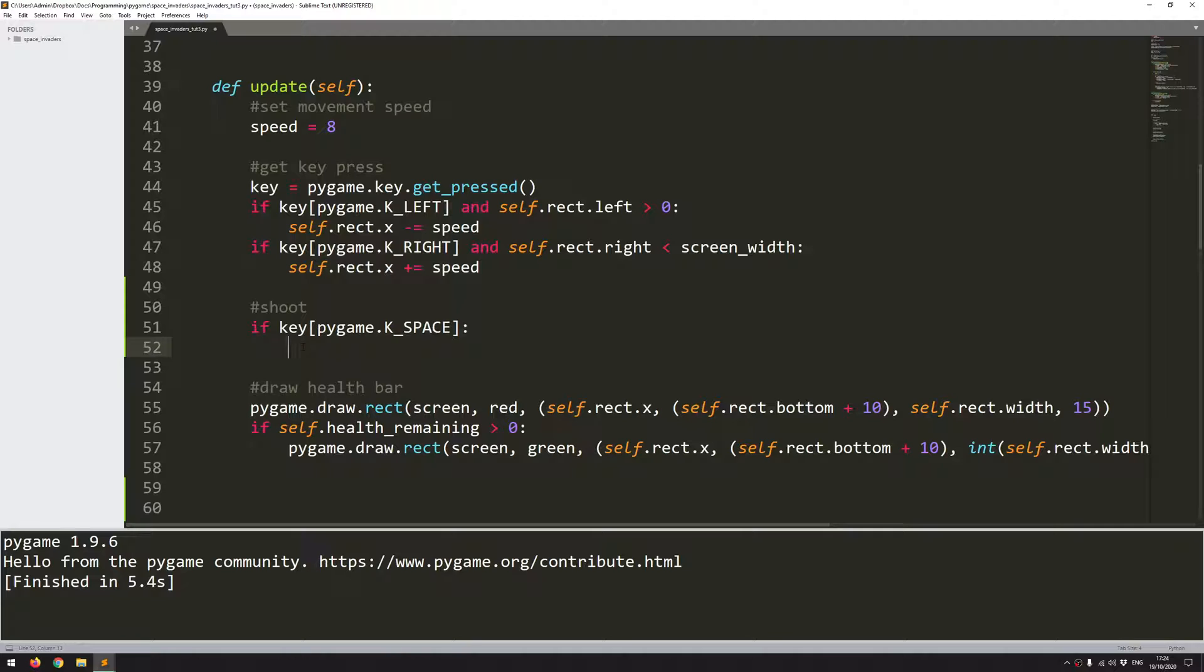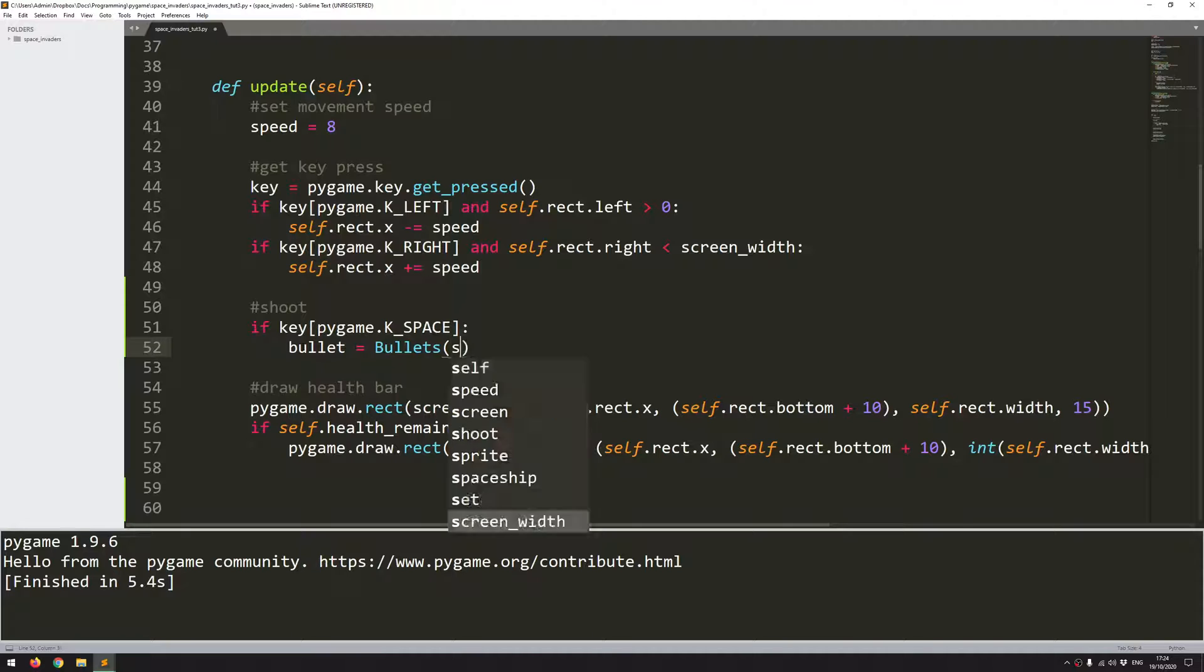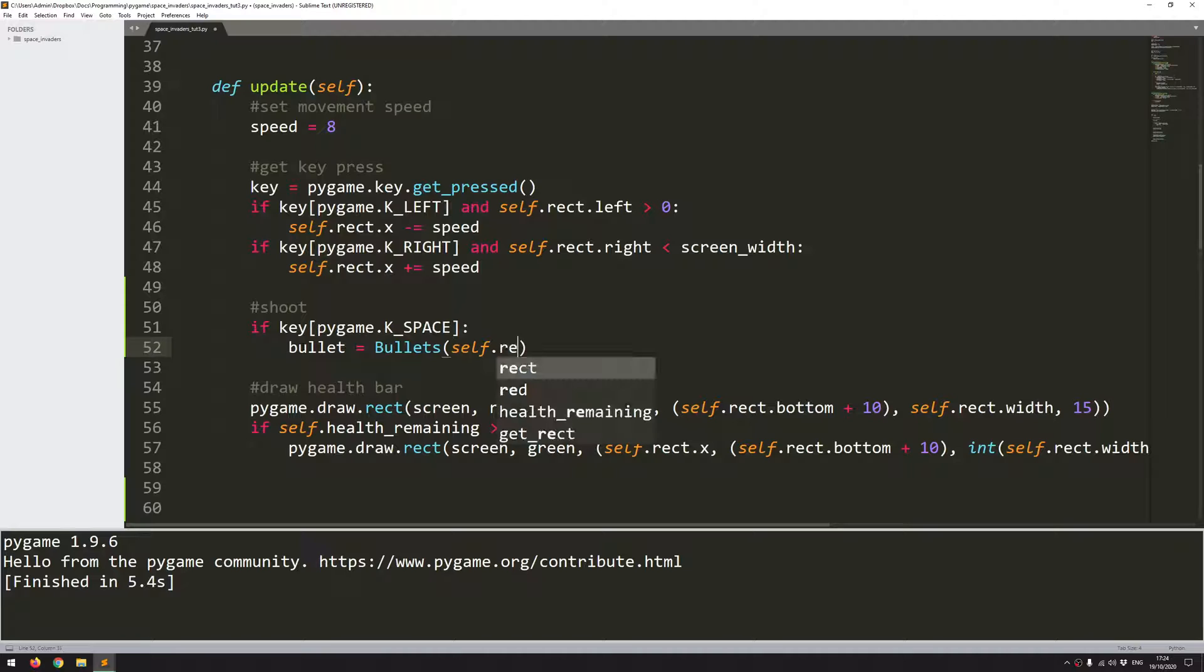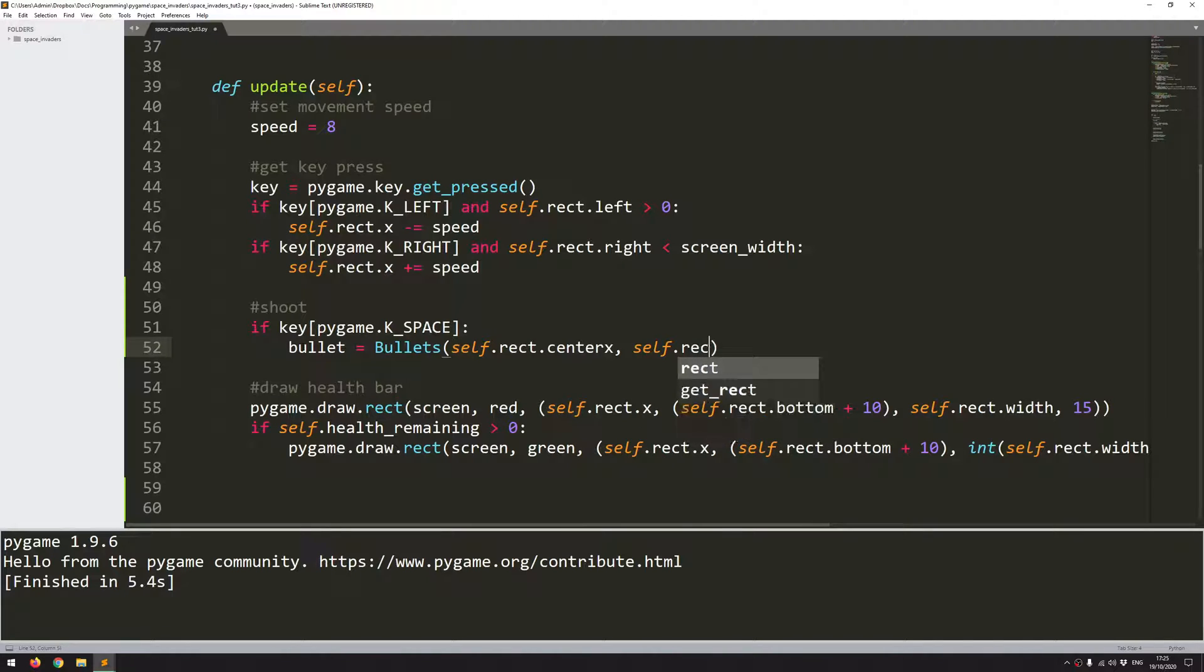I'll just say bullet equals bullets which is the class and if you remember it took two variables or two arguments which are the x and the y coordinate. I want the bullet to start on the same x coordinate or rather in the middle of the spaceship. So that's going to be self.rect.centerx and I want it to be on top of the spaceship. So I don't want the bullet to actually originate from the middle in the y coordinate. I want it to be in front of the spaceship. So self.rect.top.